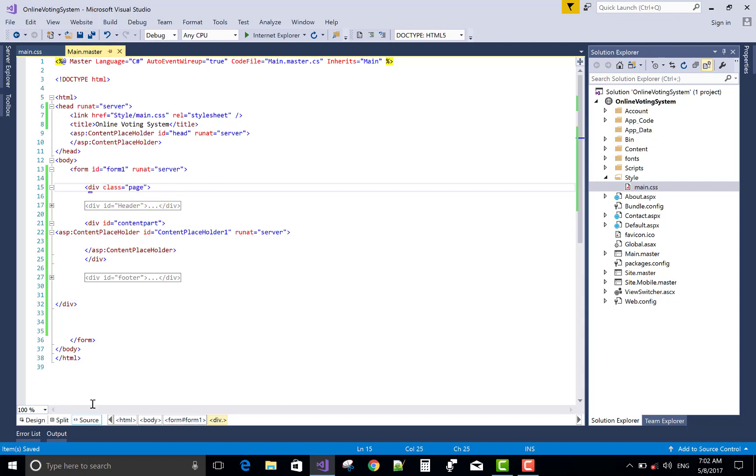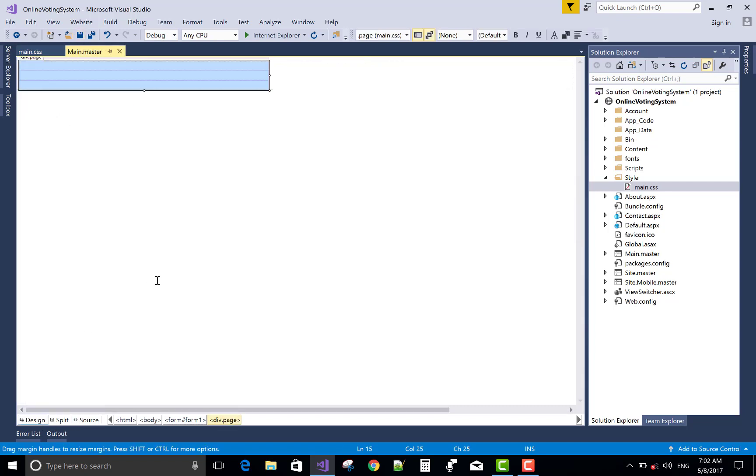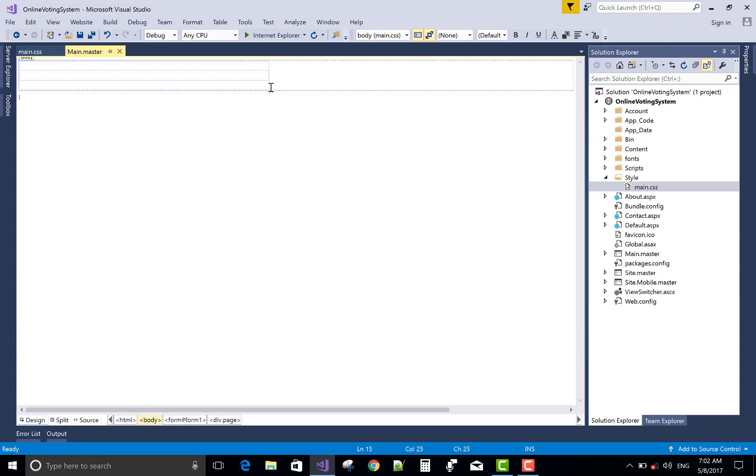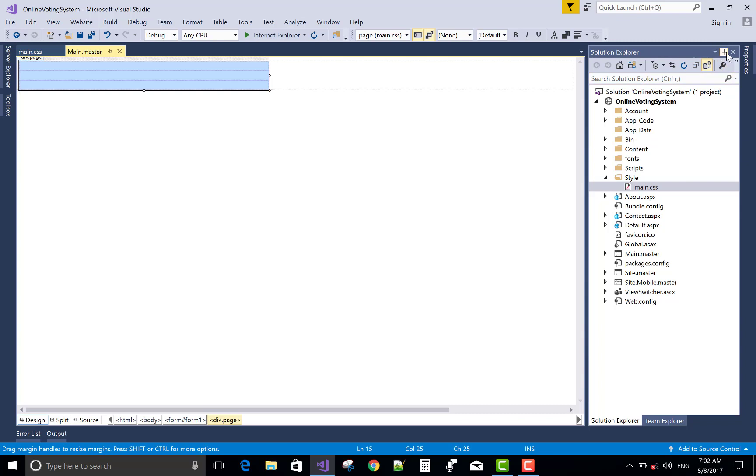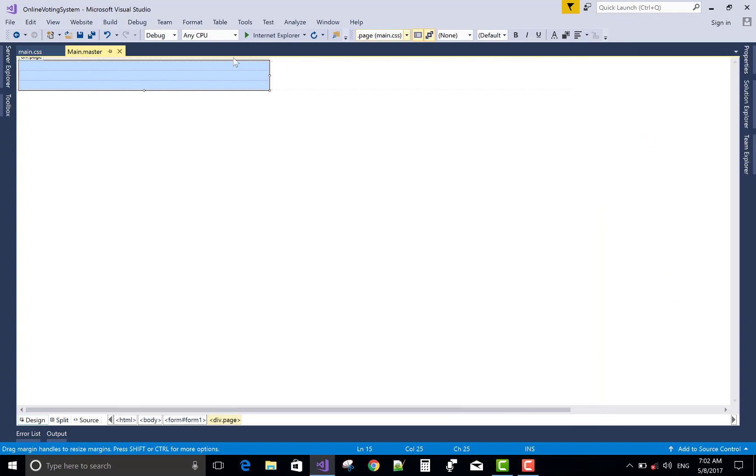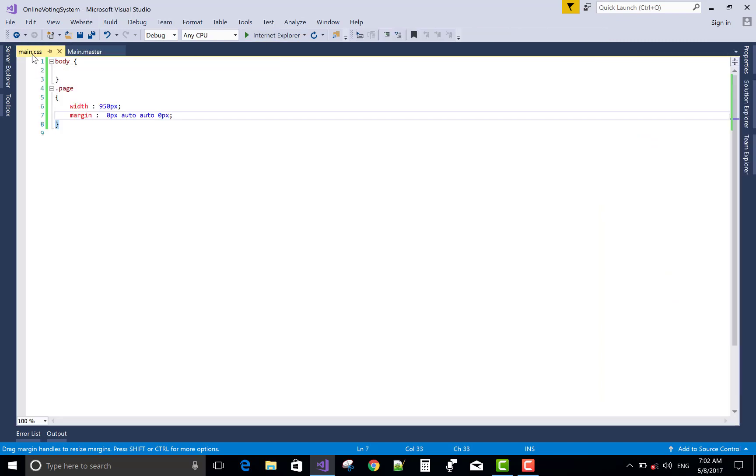Now class is a page class. That is the outer division actually here. Oops, something wrong because there is no actually here. Zero pixel from the top.